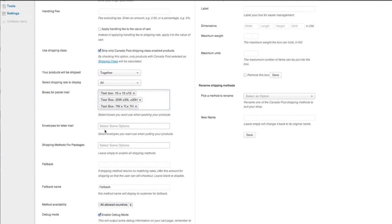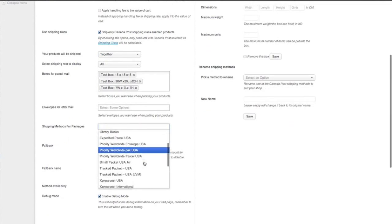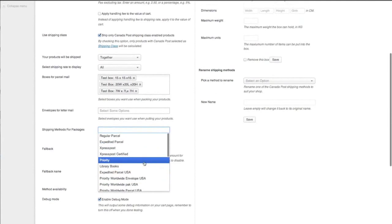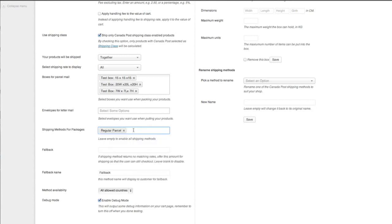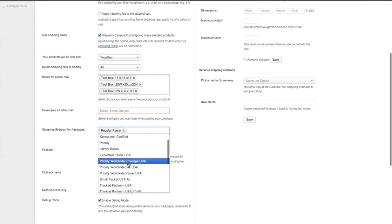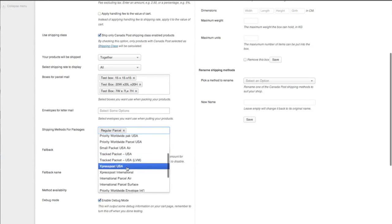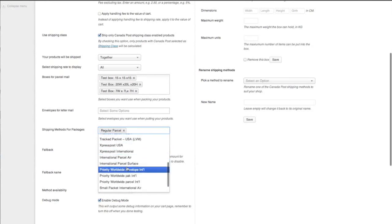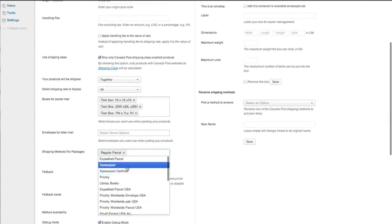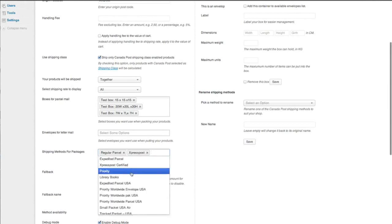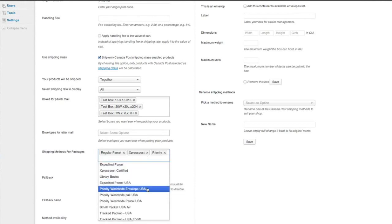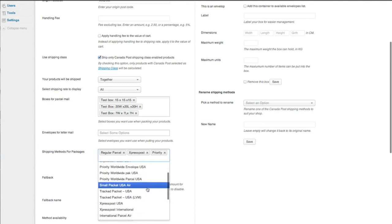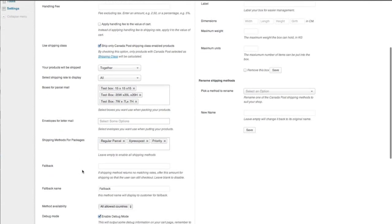Envelopes for letter mail. No, Canada post doesn't offer that option. Shipping methods for packages. Okay. So this is where you can go in and choose what you want to ship by. And most people have regular parcel. Common one as well. We'll just choose. We're not shipping internationally. So we're only shipping Canada post express post priority. Okay. That's probably enough for now.